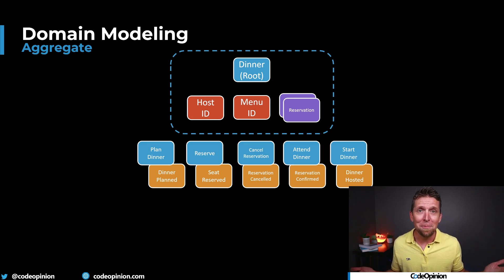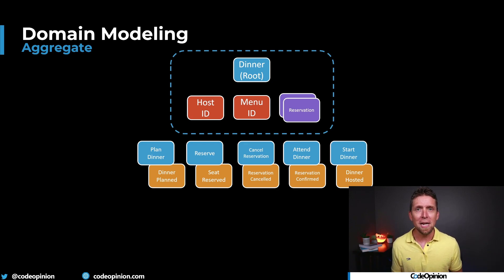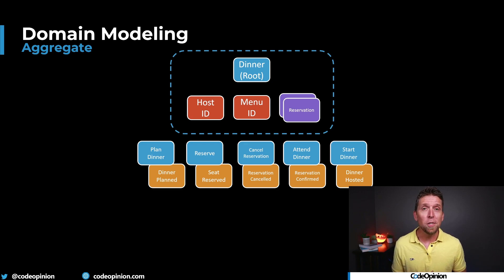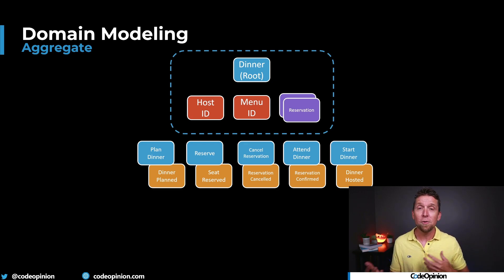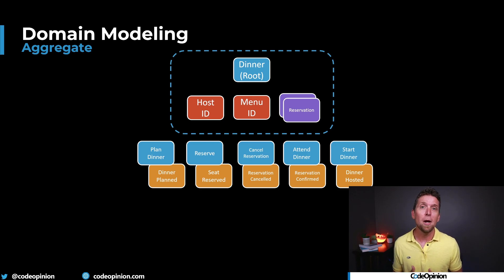We can also think about the reservation and that has some importance because, again, I'm making up the examples here, is that if we're planning a dinner, well, there's probably only so many seats. So we do have some type of business rule there, where reservations are going to be dictated by the number of seats for a dinner.